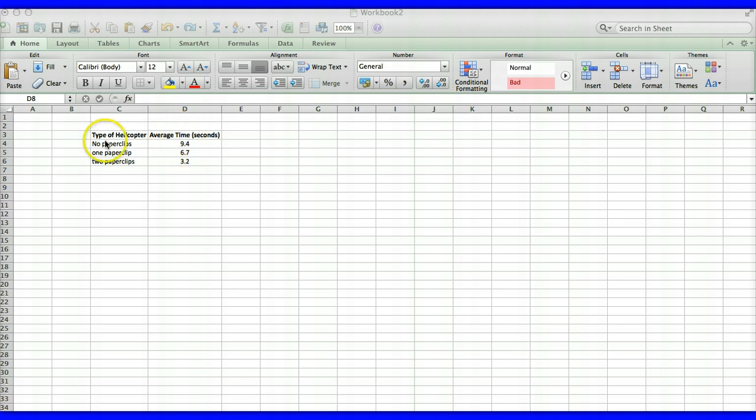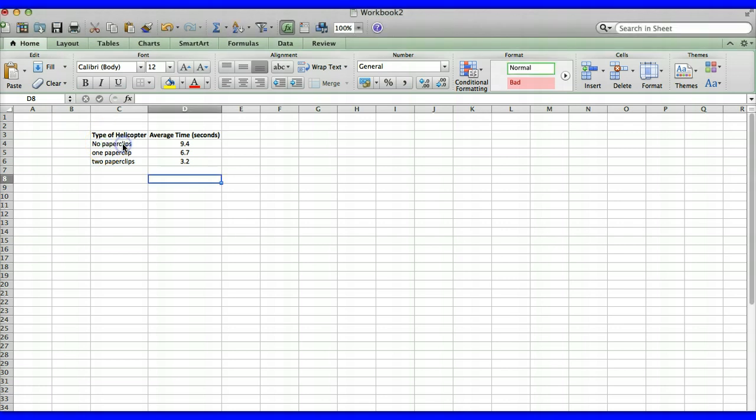Okay so once we have our data entered in, now what we need to do is go ahead and highlight the data that you want to put in your graph. So we'll go ahead and highlight this section right here.